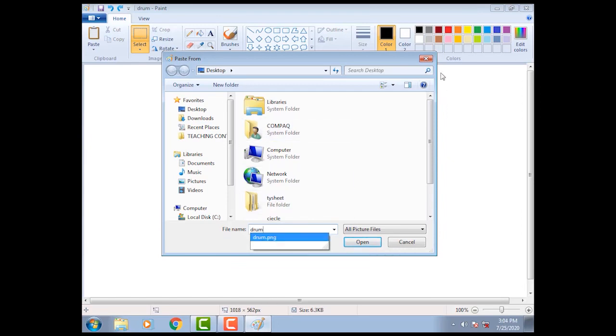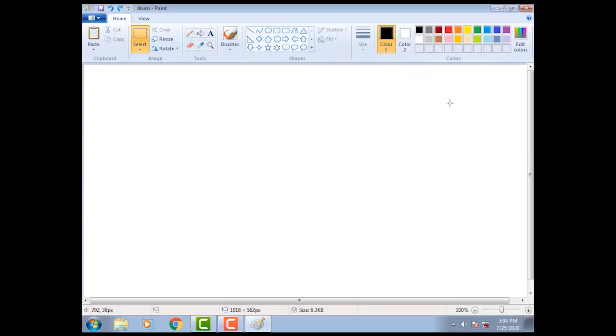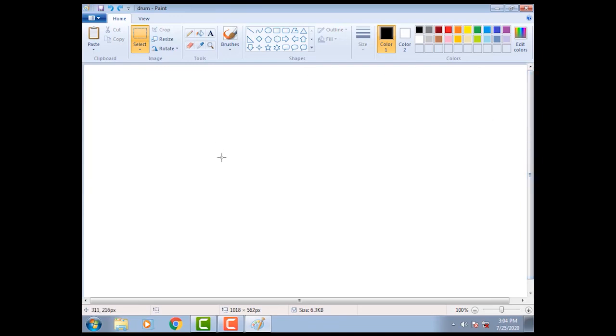Then close the window. Notice the picture that we have cut will reappear on the drawing area.